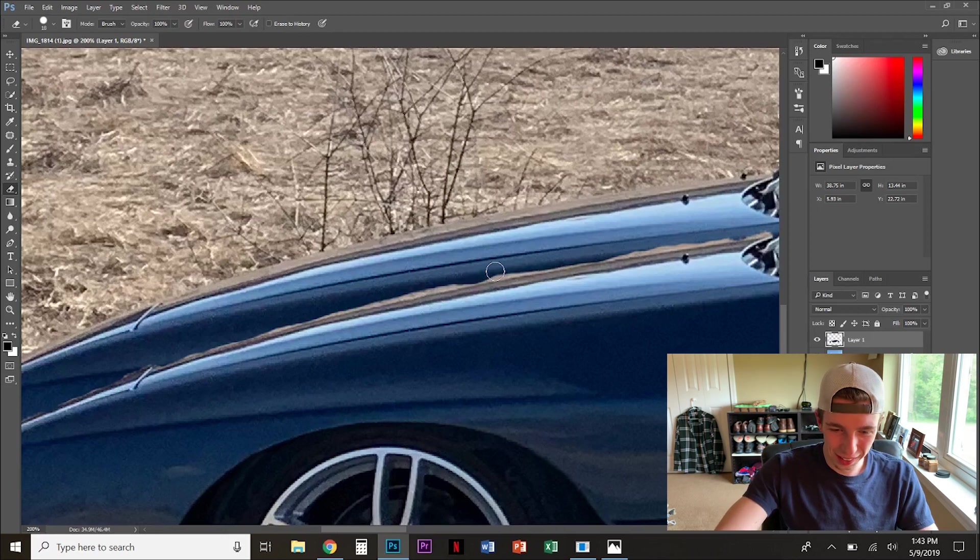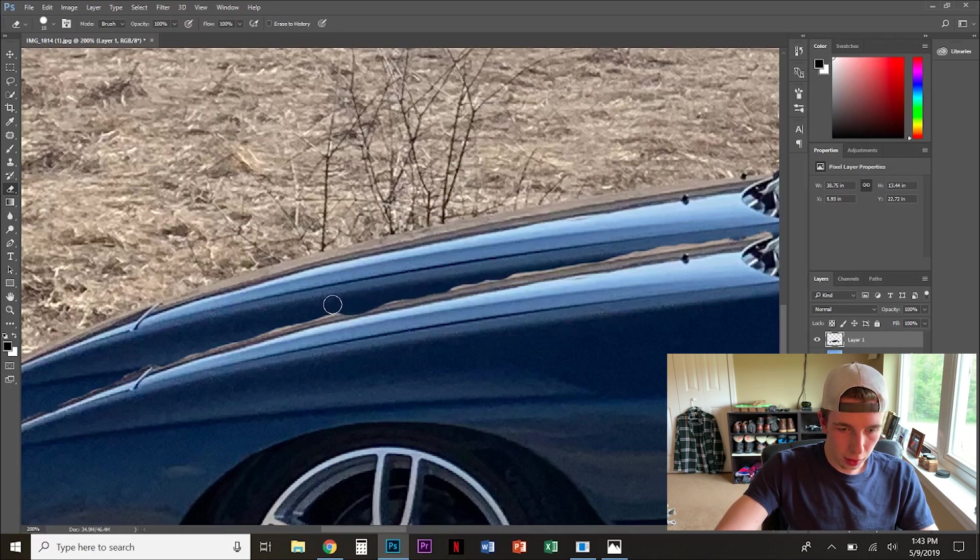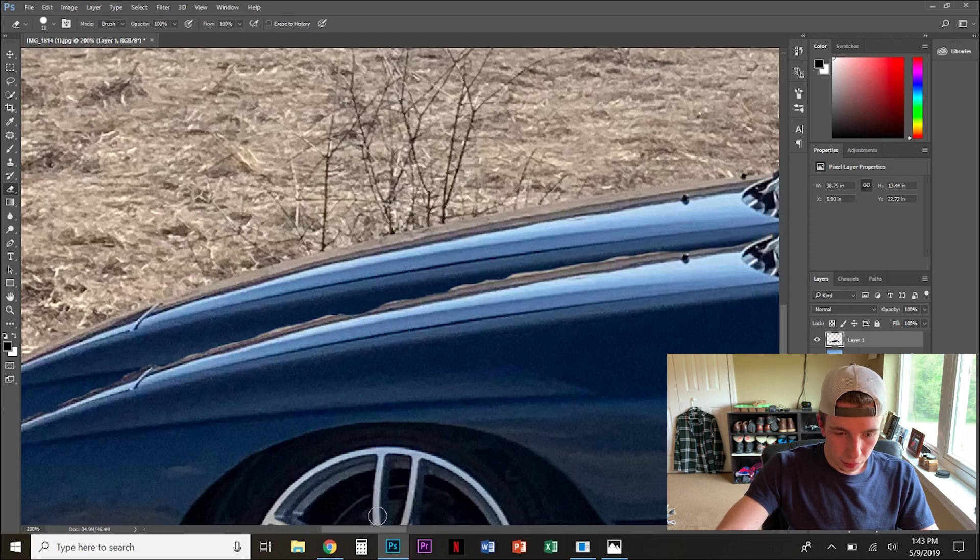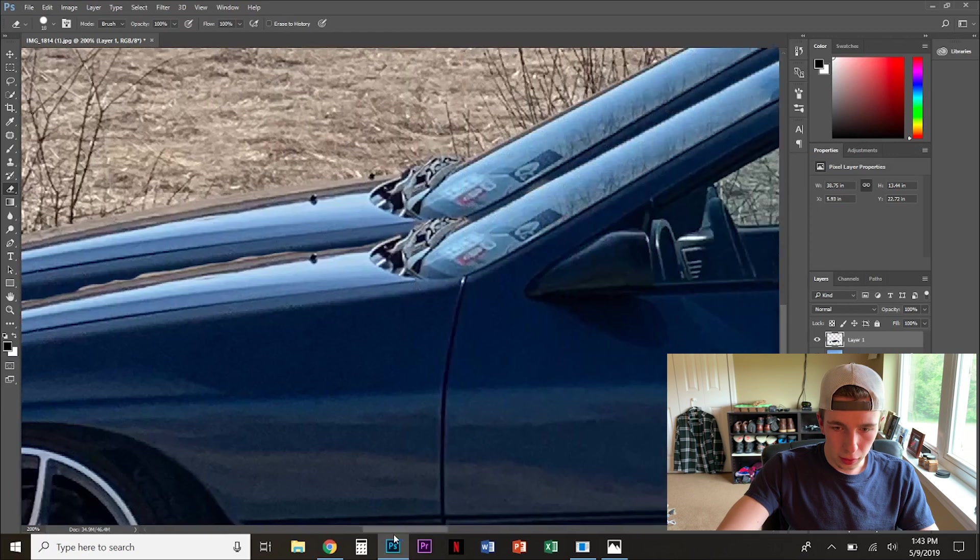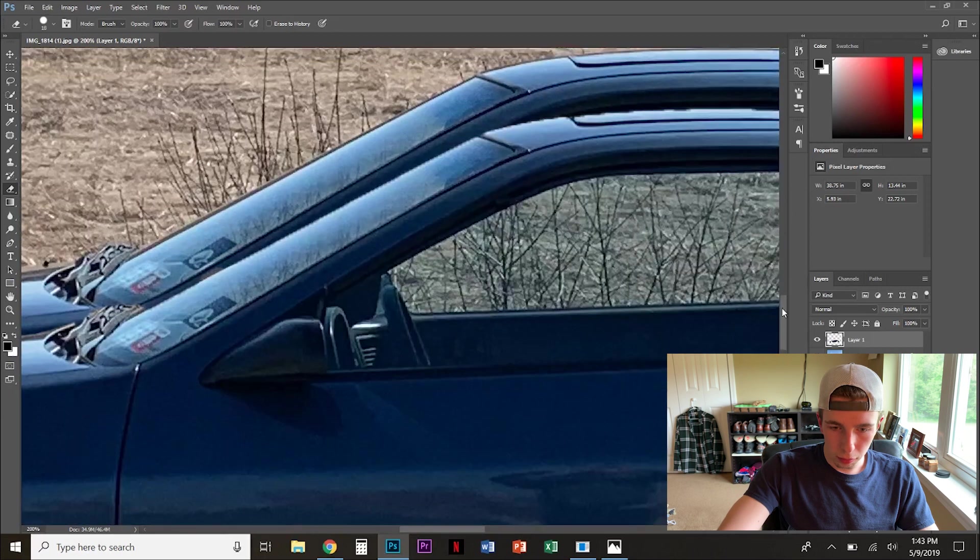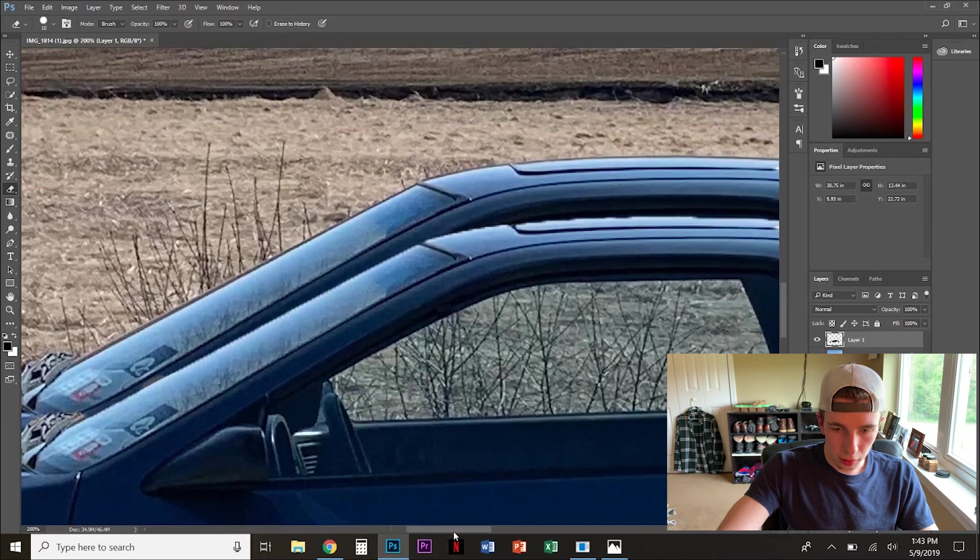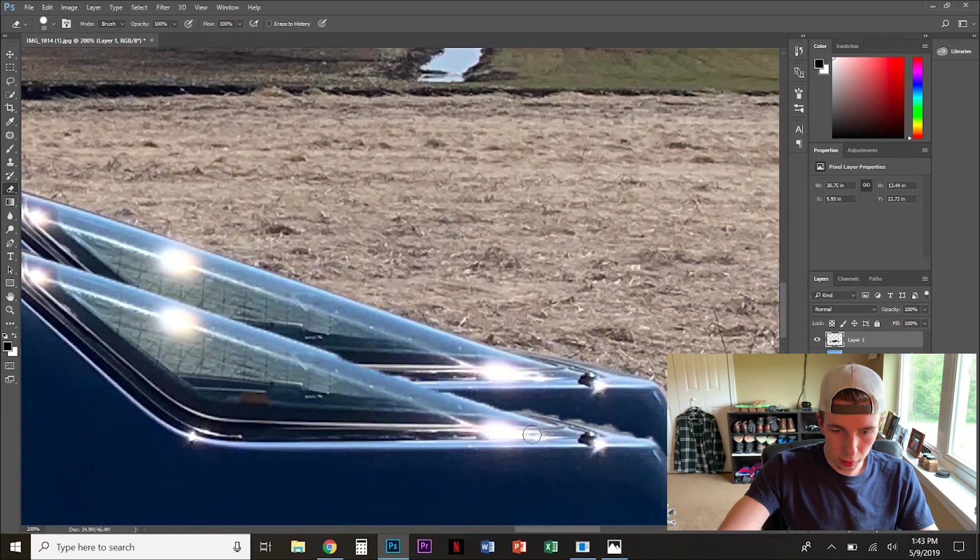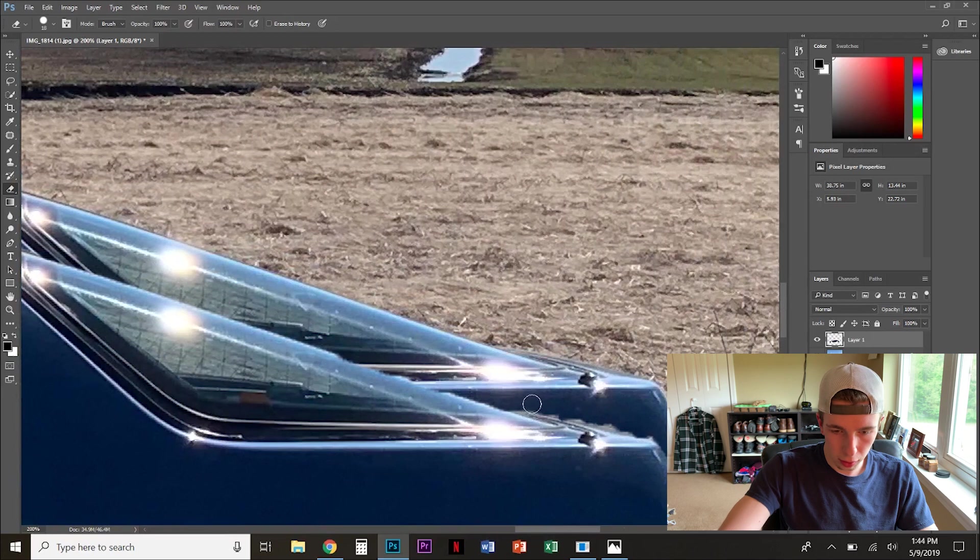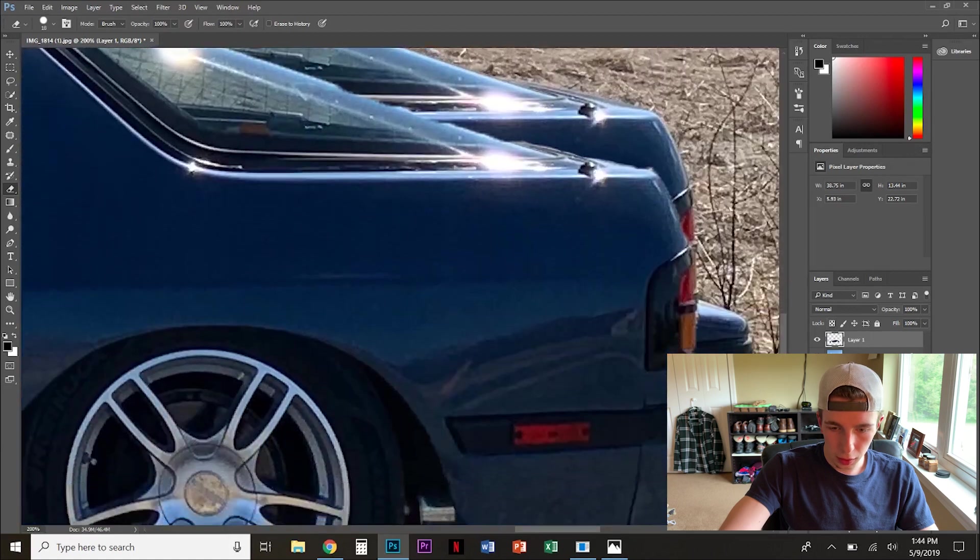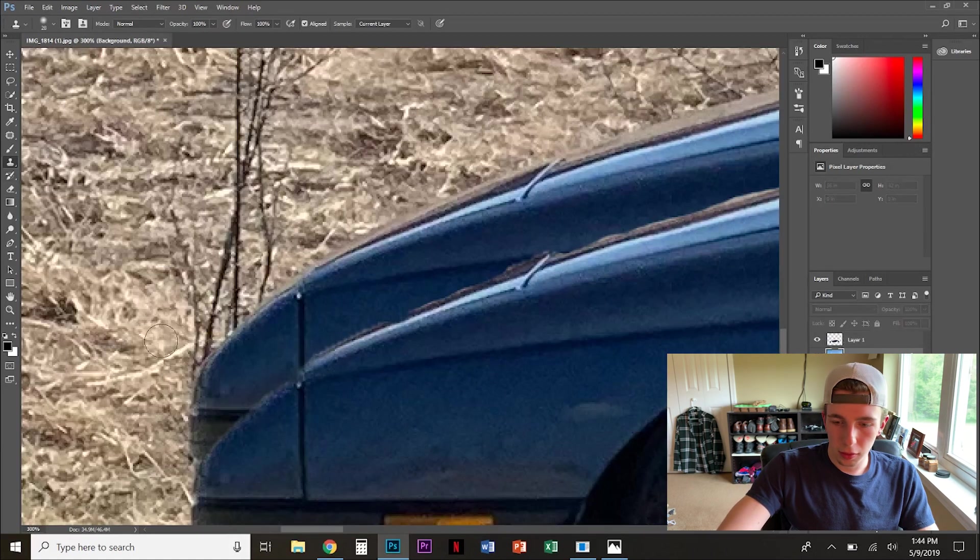Like that. Again, it doesn't really matter too much. You know, this is not, we're not professionals here. You know, we're just trying to make a cool little photo for Instagram. But take some pride in your work. You know, you could go a little slower. Alright, that looks good. That looks good.